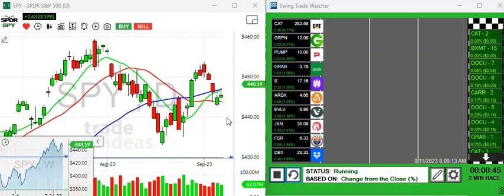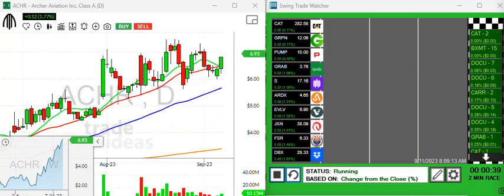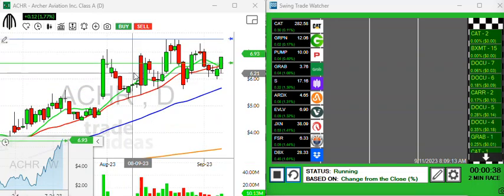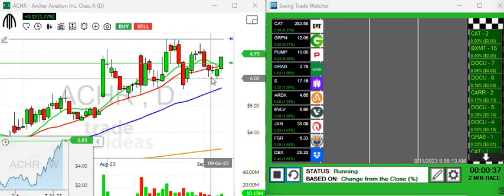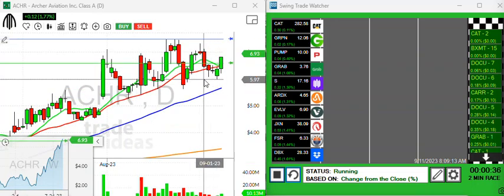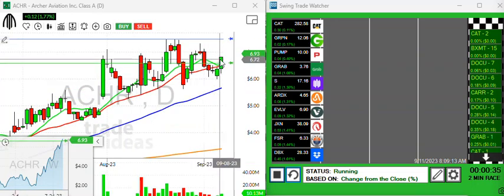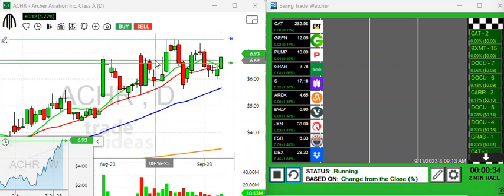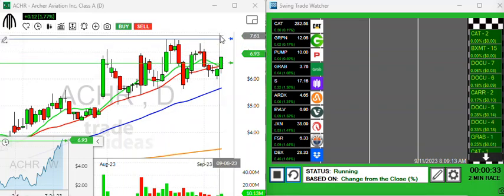Otherwise you can look for setups and we're going to go over a few setups today. I'm liking this ACHR. This is one that's on my radar. It tried to break down below its moving averages, it regained that on Friday.